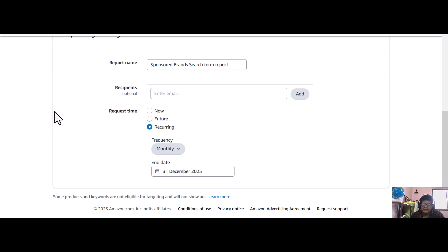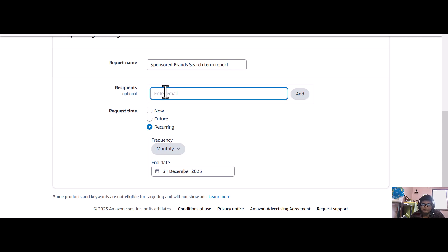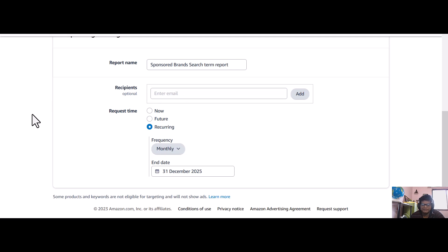Otherwise you will miss the search terms. Another way, you can put your email ID here and you will get the search term reports or any kind of reports in your email.